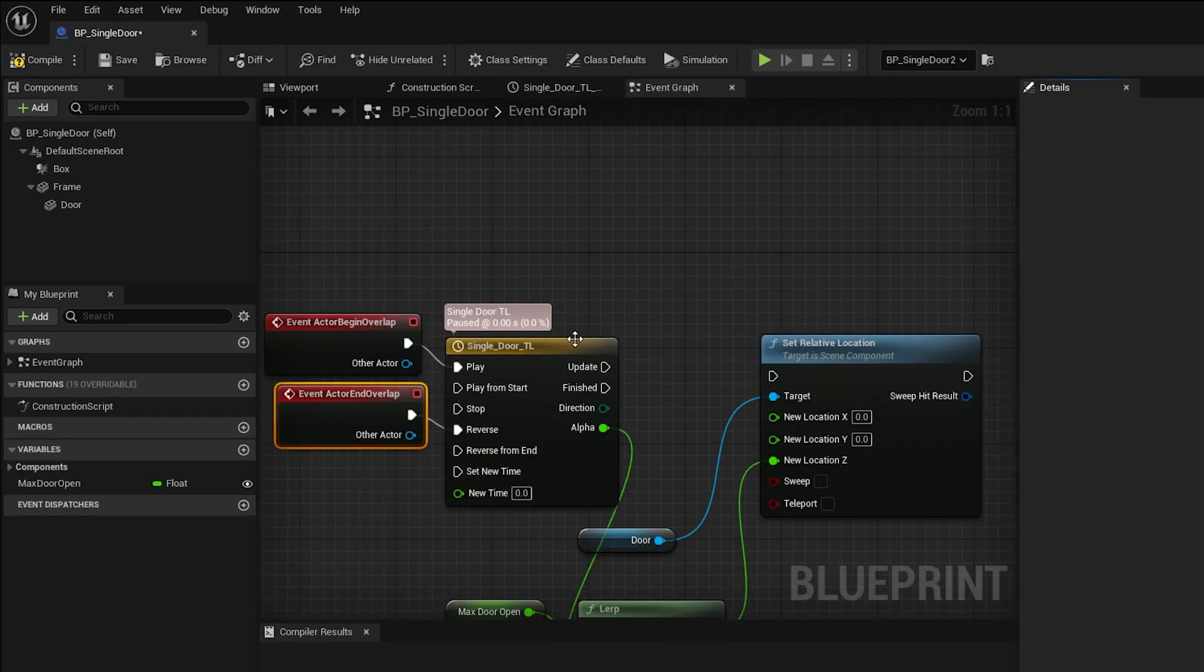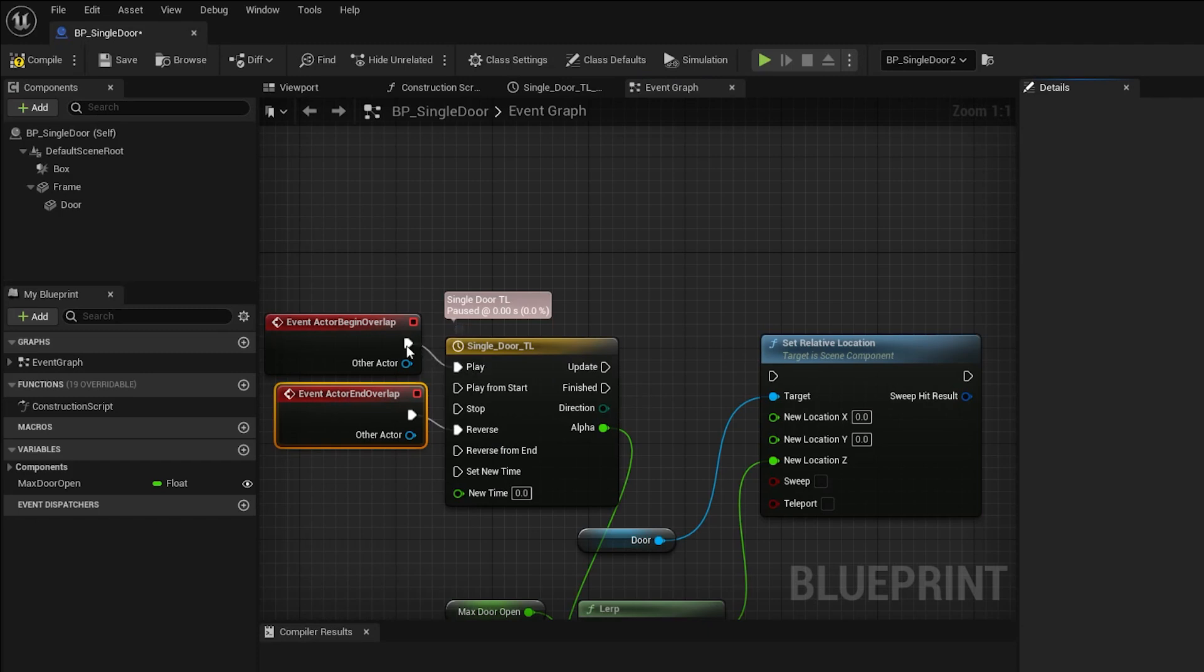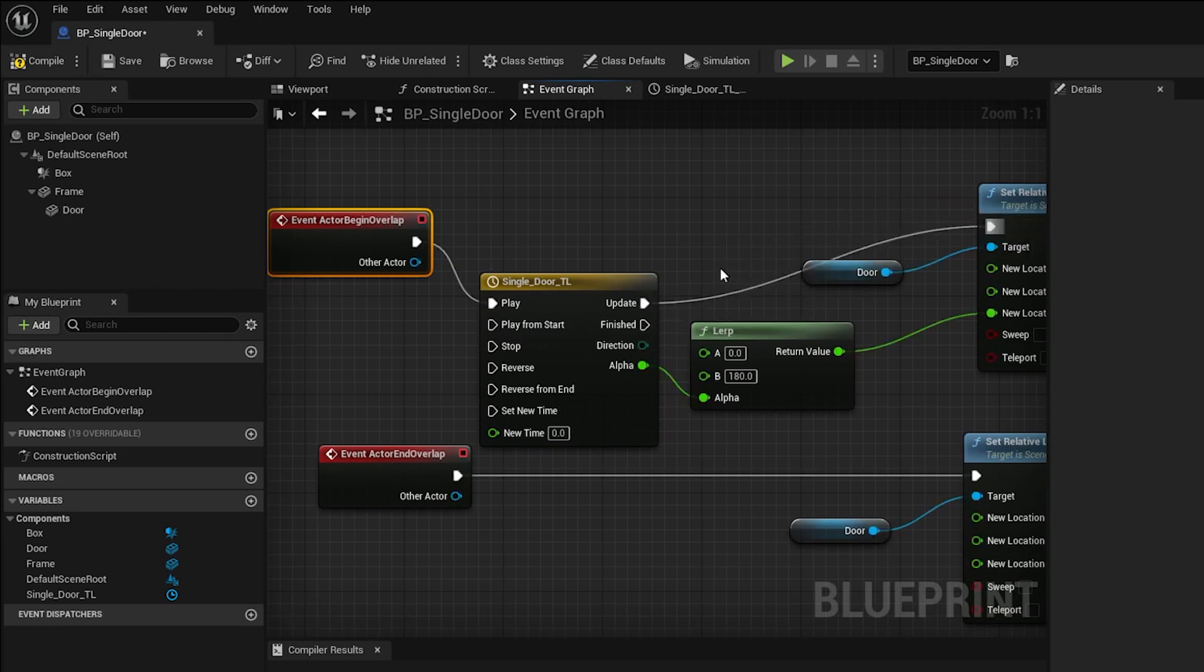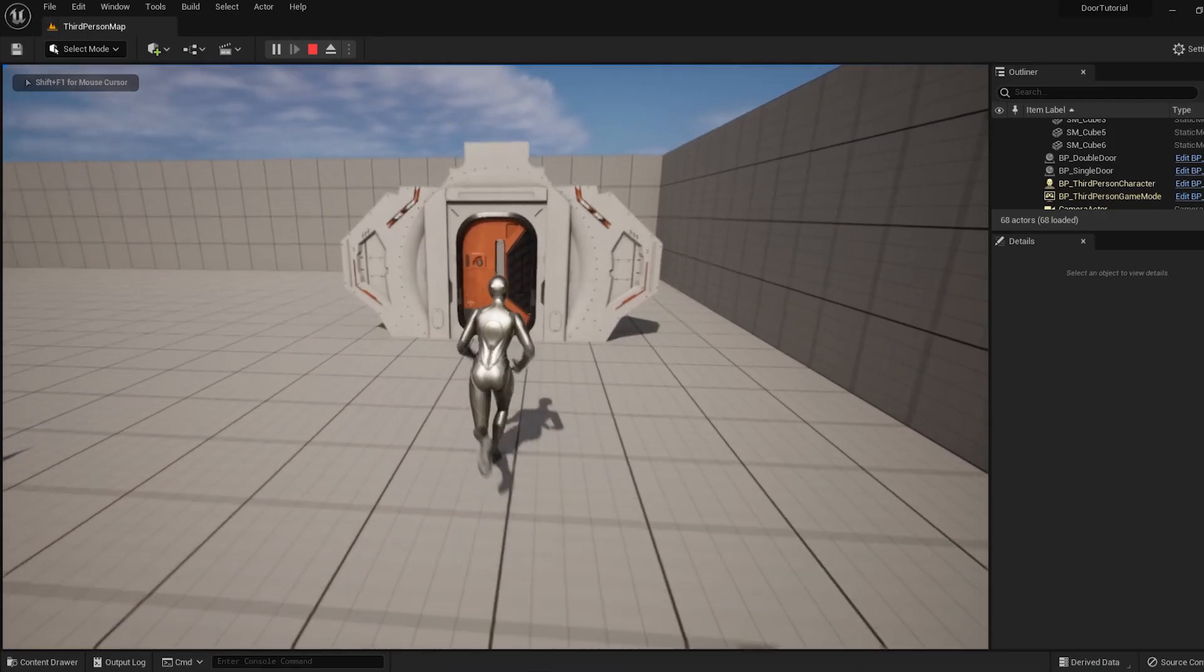And quick tip about blueprints. This home plate looking thing is called the execution pin. If a node has one of these on the left side, which is the input side, it needs something plugged in there or it won't work. So let's plug the out pin from the timeline into the in pin for set relative location. Compile and Save, and let's test it out.